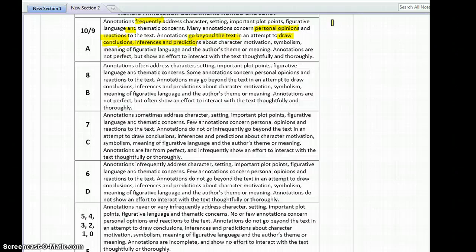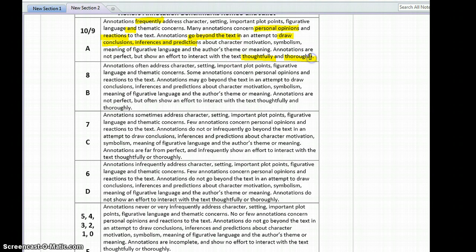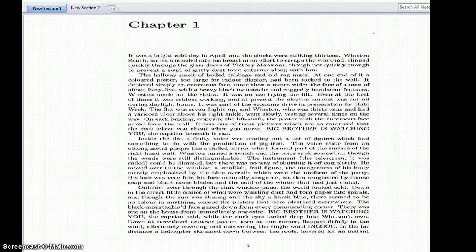We do realize that annotations are not going to be perfect, but we want to see that you have shown an effort to interact with the text thoroughly and thoughtfully. That means the entire novel needs to be annotated, not just chunks here and there. Now it's time to start annotating.